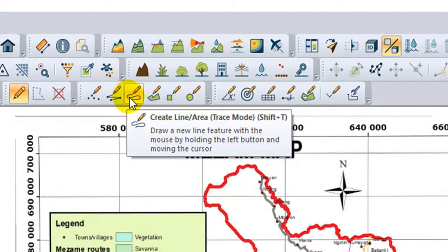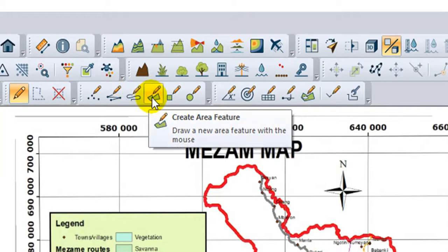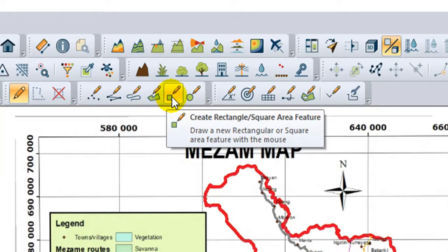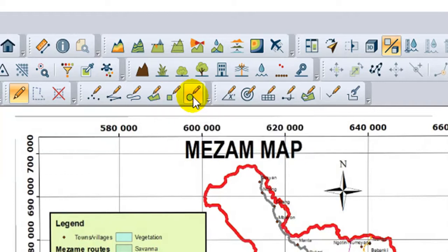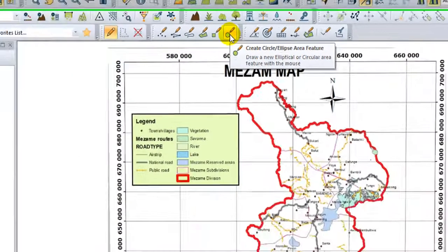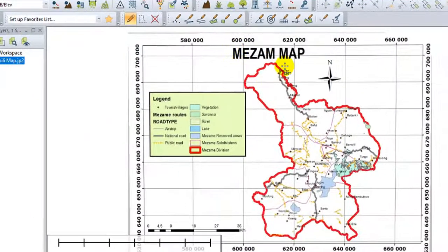The next is for creating area features. This one for creating rectangle and square area features. This one for creating circle, ellipse, and area features. To have access to more complex functions of the toolbar, simply right-click.